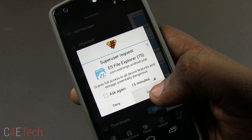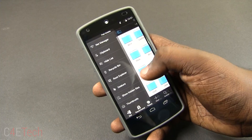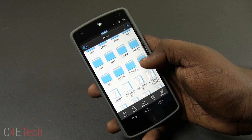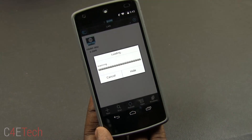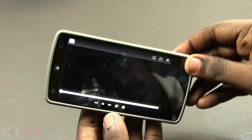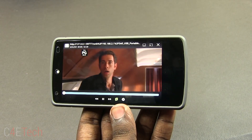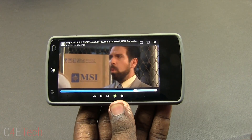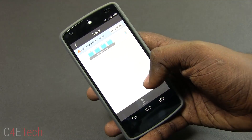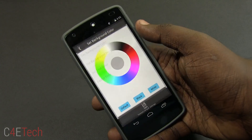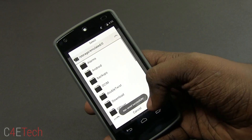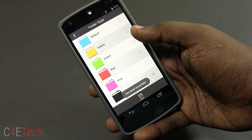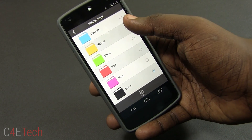If you have rooted your phone, ES File Explorer can also be used to access the root folder. If you have a network drive or a shared drive, you can access that with this app too. For example, this TV show is being streamed directly from the network drive itself. Another really cool feature is that you can customize how it looks — you can change the color of the folder, change the thumbnail of the folders, etc.